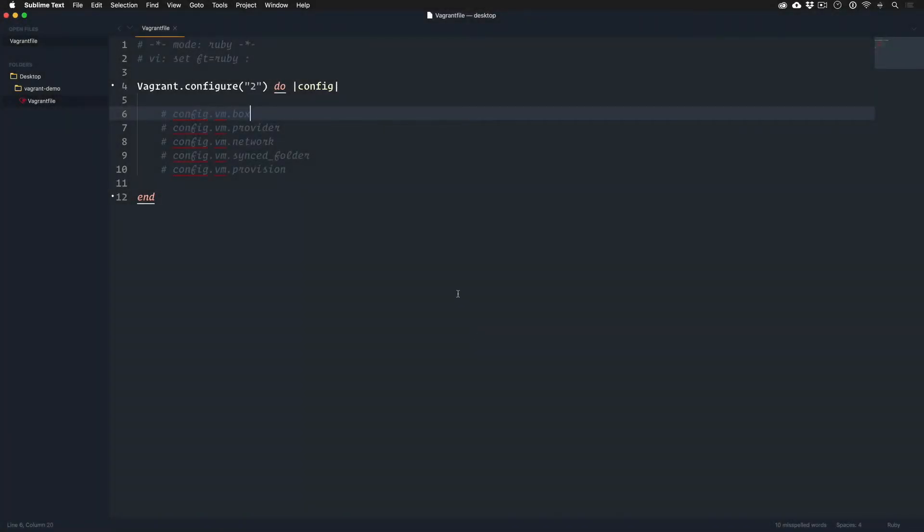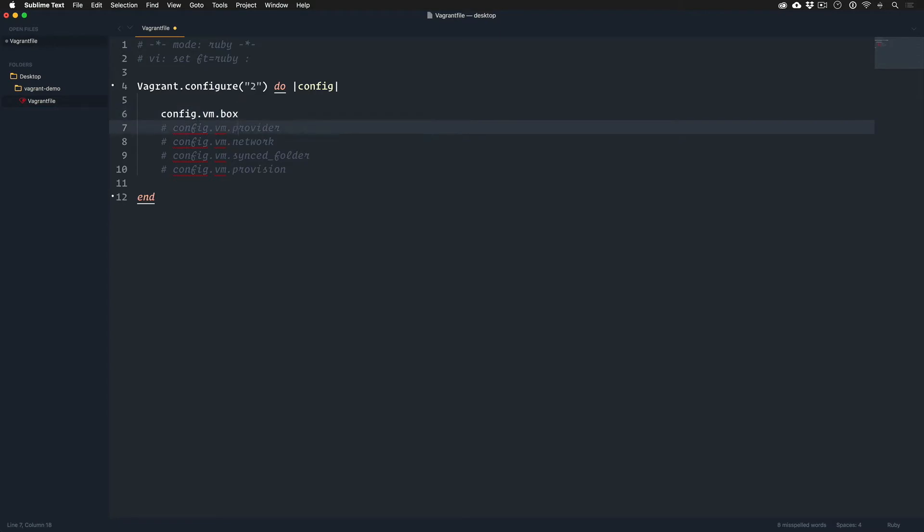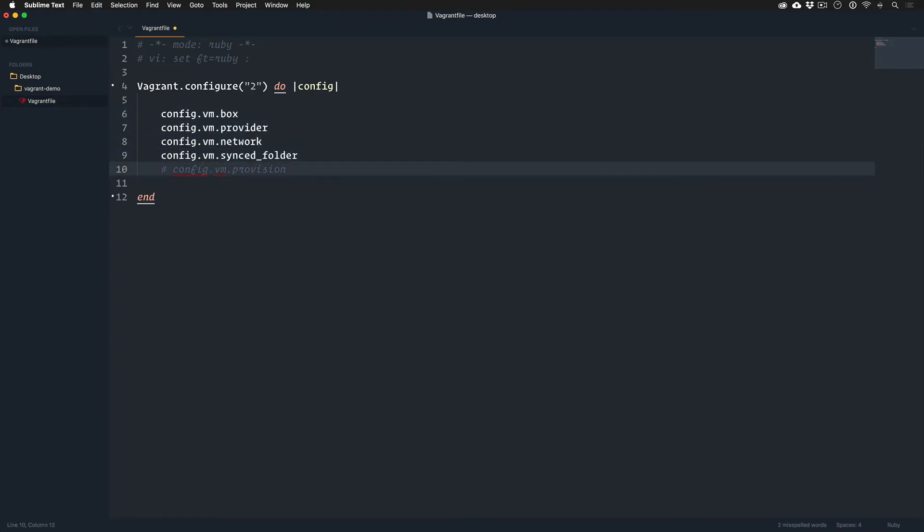Alright, let's dissect these Vagrant files so we can figure out what the heck is going on. Remember, despite length, despite complexity, there's five parts and each of these parts can be as independently complex as you make it. We'll make these each dead simple so you can get an idea. First part is the box, then you have a provider, a network, a synced folder, and a provision.